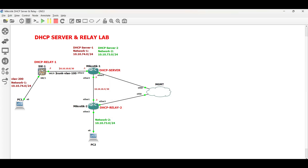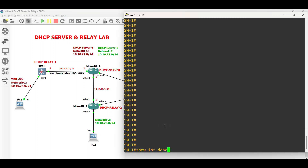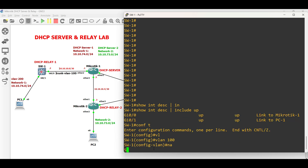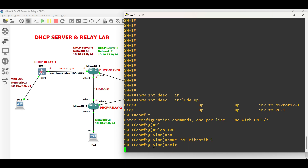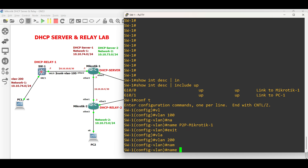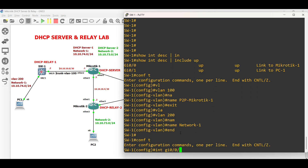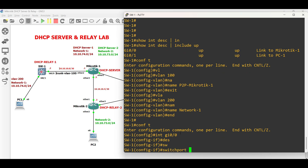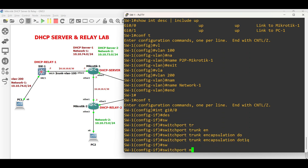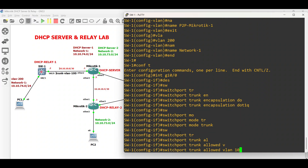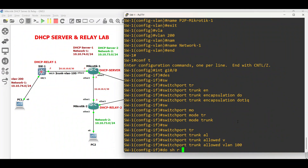Now go to Switch 1 and set up the basic configuration. Create VLAN 100 and VLAN 200. Create a trunk interface facing Microtik 1. Then tag VLAN 100.